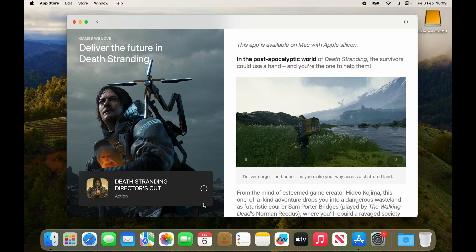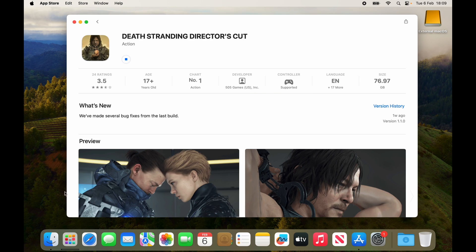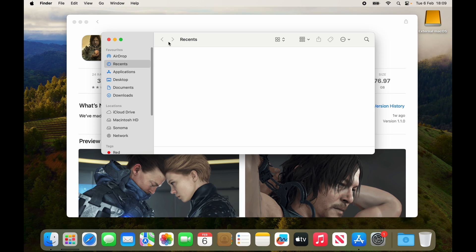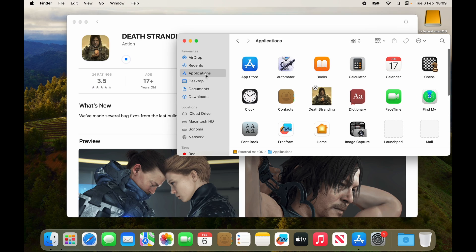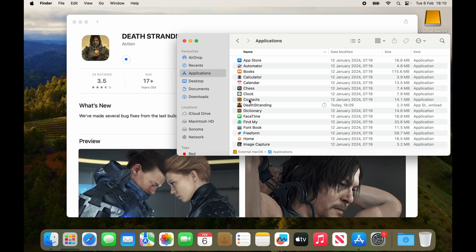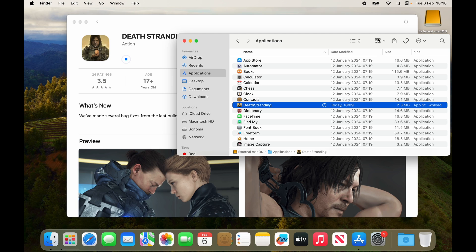You can see now the download has started without any issues. This has gone on to the applications folder of the external drive so you can see here death stranding is now being put into our applications folder and we just have to wait for that to finish before we can move on to the next step